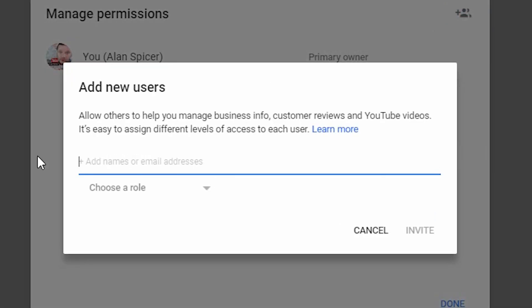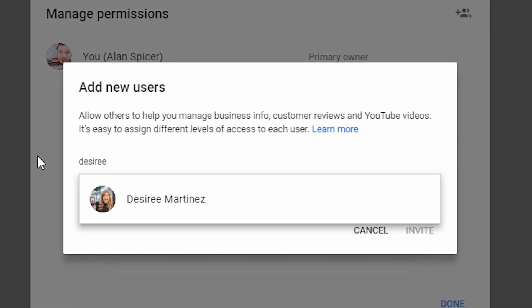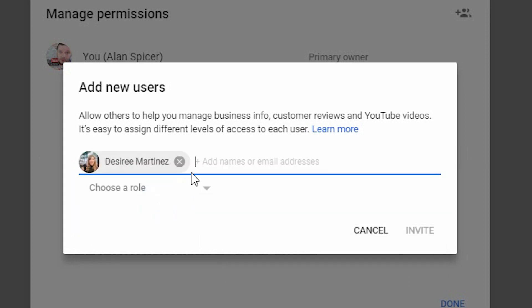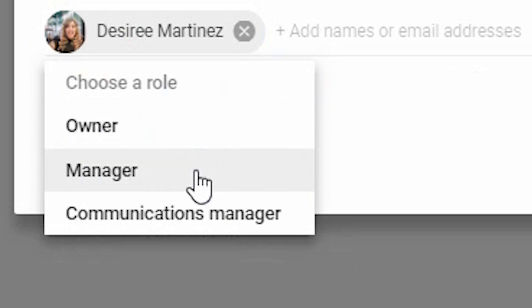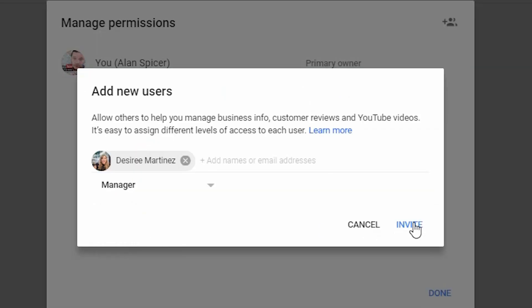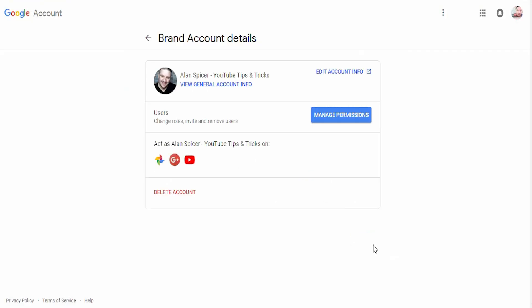Now what you do is you enter their email address. So let's say I put in Desiree, who is a close friend of mine, and I click Desiree Martinez. I choose a role that she's going to be — say, for example, Manager — and then I click Invite. What then happens is she will then receive an invite and will have full access to your account, dependent on the role that you've chosen to give her.